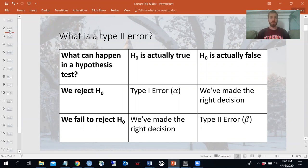Just to remind you what type 2 error is: type 2 error is when you fail to reject the null when you actually should have. So the null hypothesis is actually false and we failed to reject it. That means we've made the wrong decision. So that's type 2 error.